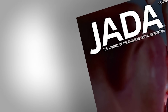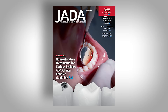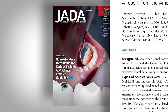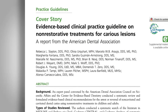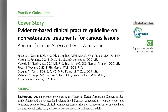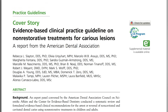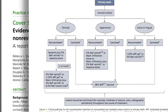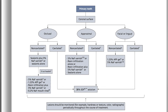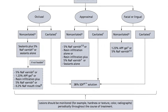An expert panel convened by the ADA reviewed the scientific evidence to provide recommendations on the use of non-restorative treatments for carious lesions. The panel recommends the use of 38% SDF to arrest advanced cavitated carious lesions on any coronal surface of primary teeth.